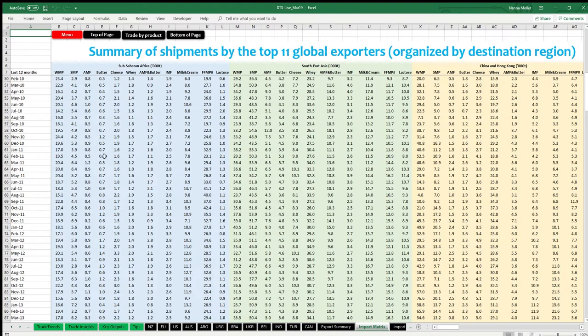Note that any changes in forward-looking assumptions by DTS Live users from the base outlook in terms of year-on-year import demand growth are immediately visible on this page.